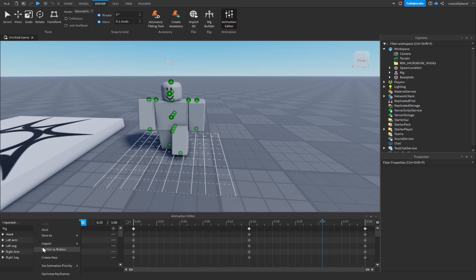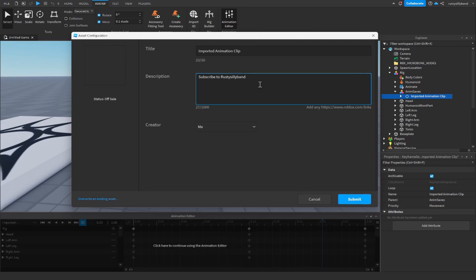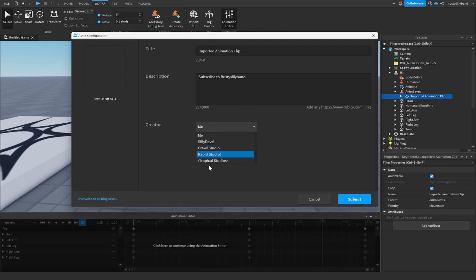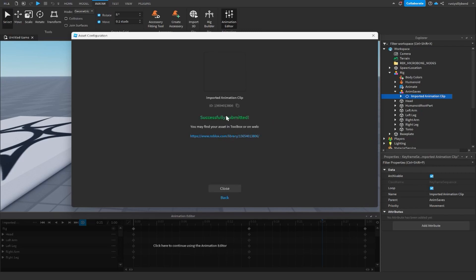Last but not least, click the three dots again and click Publish to Roblox. A window will pop up asking for a title, description, and creator. The description is optional. One important thing: if you're making your game in a group, you need to change the creator from yourself to the actual group. Once everything is set up, click Submit and it will give you your animation ID. Click on the animation ID and it'll copy it to your clipboard automatically.